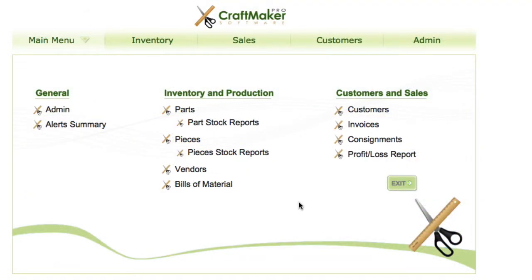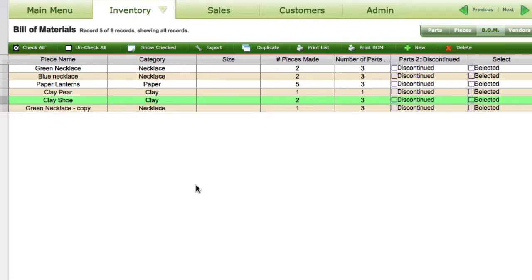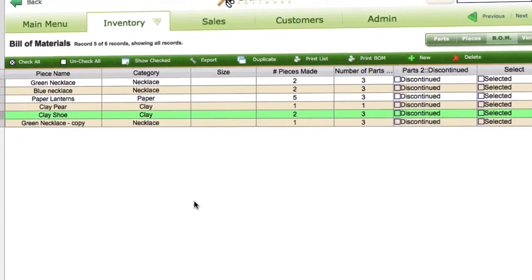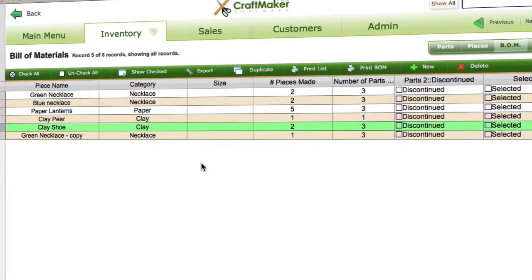In this tutorial we're going to take a look at bills of material and what they are. If we go to the bills of material section on the main panel, we've got a list of all our different pieces.